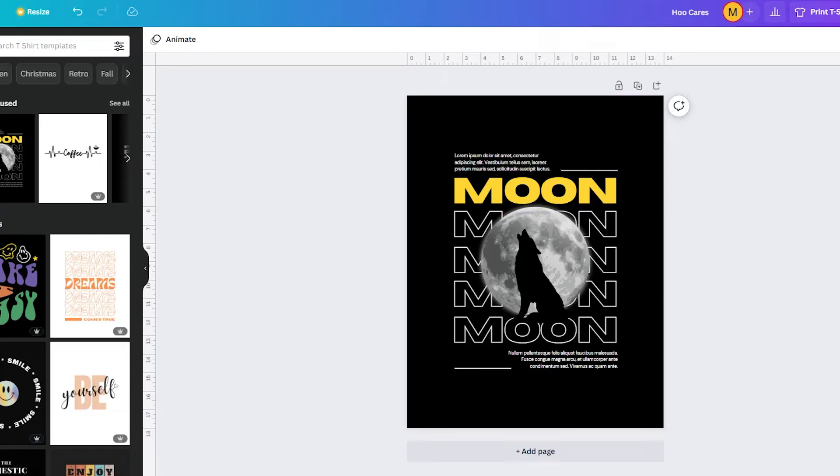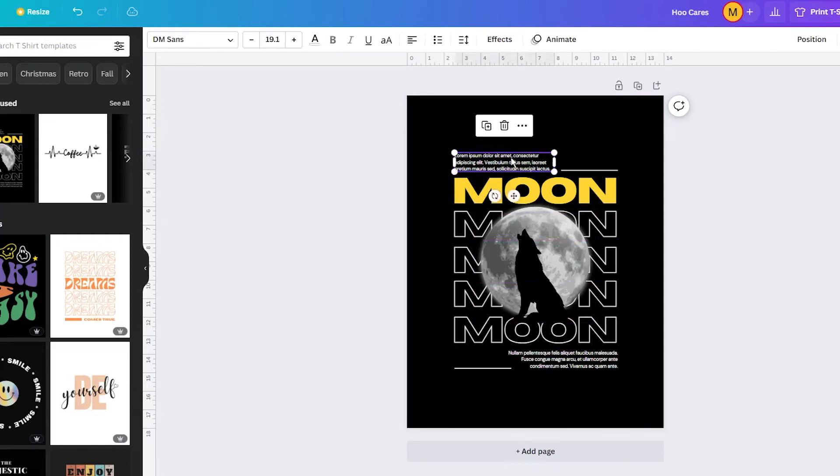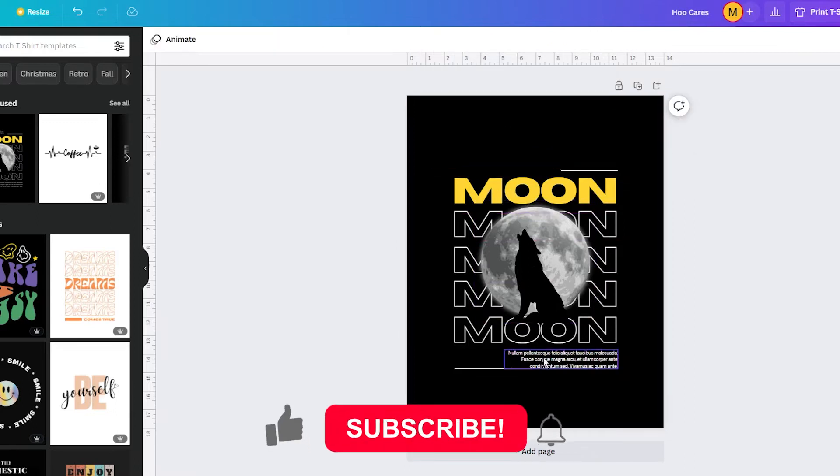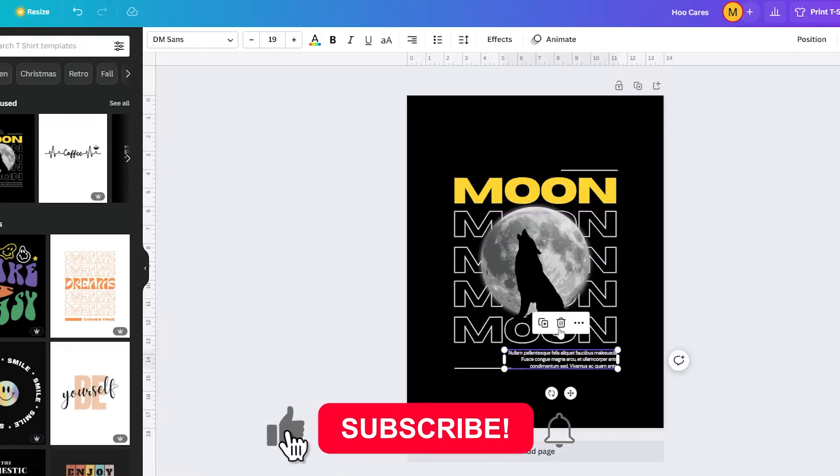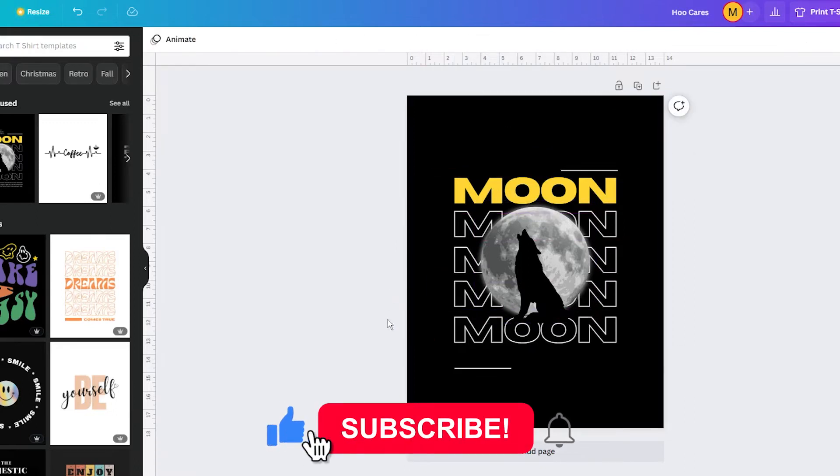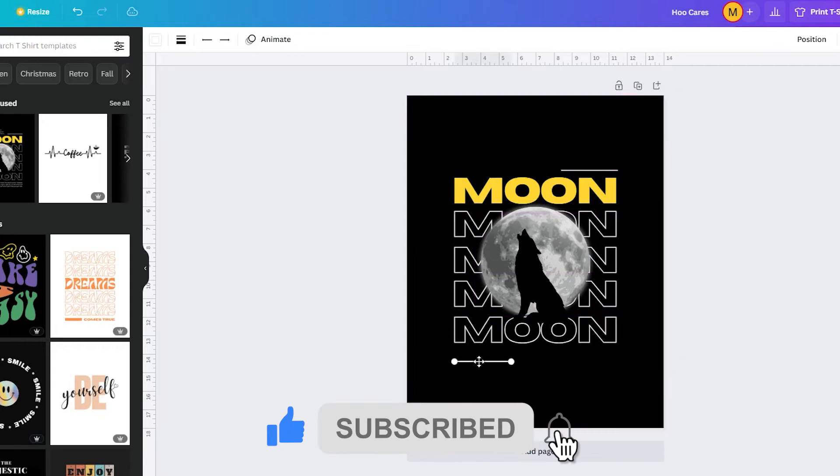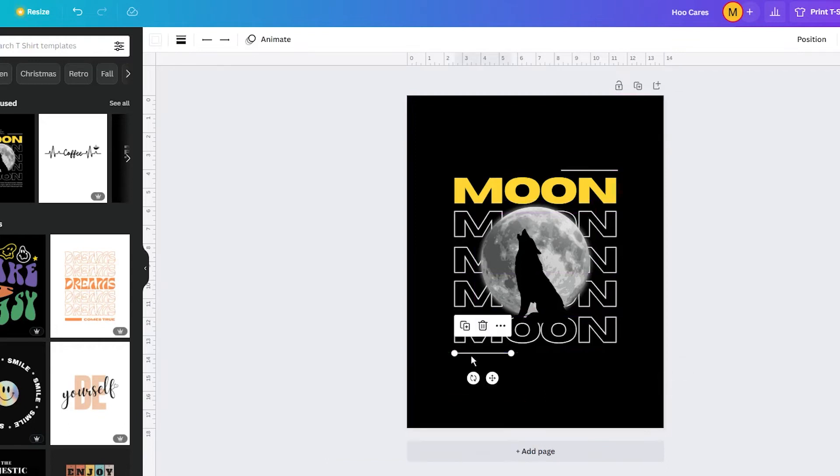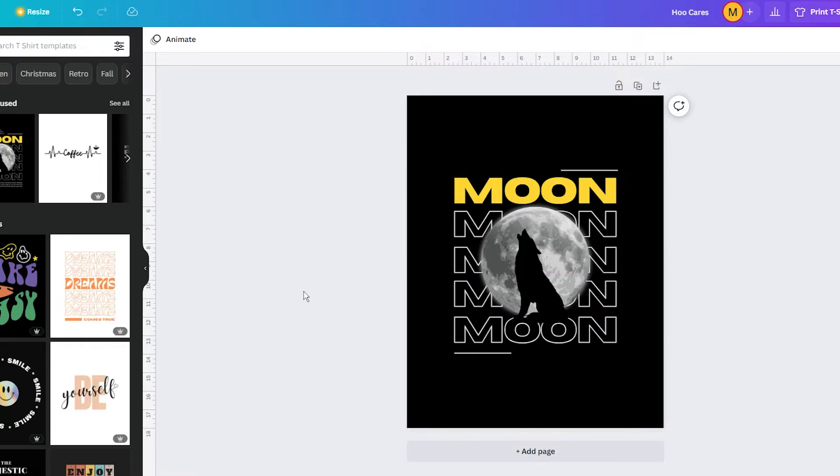Designing from scratch can be time-consuming and require a lot of skills and expertise. Even when you have those skills, it's hard to create something that appeals to the masses quickly.